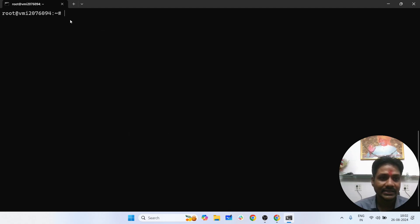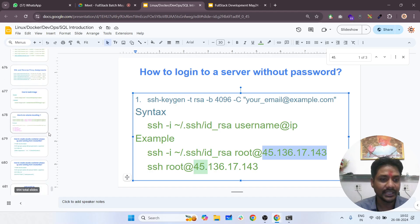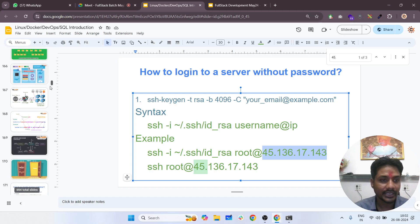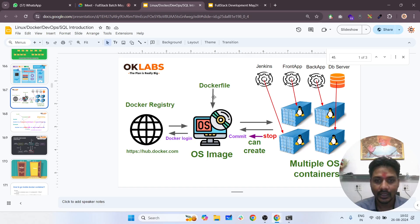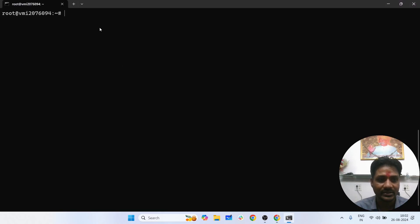Here we will create a container and create an image using a Docker file, and then we will create a container and work on it.